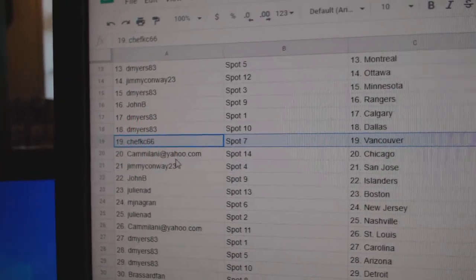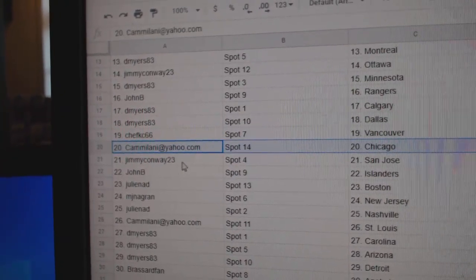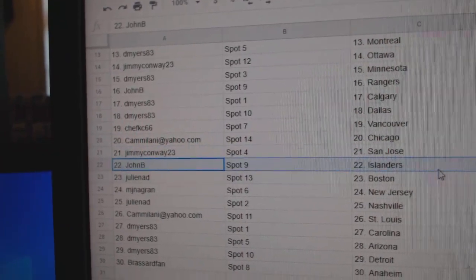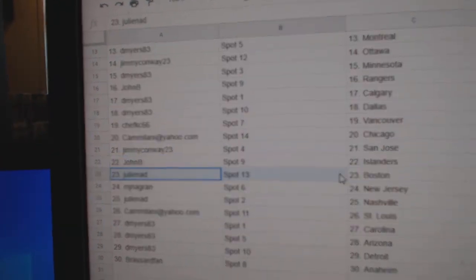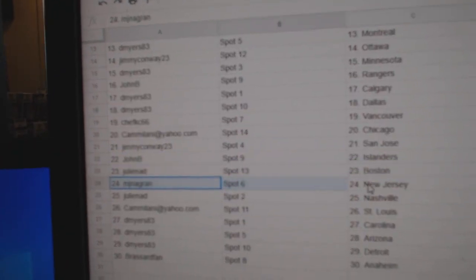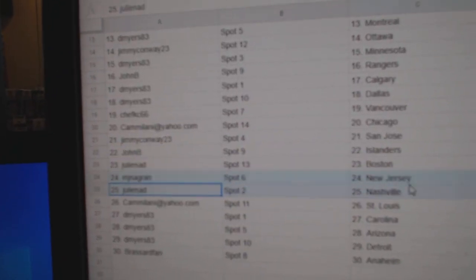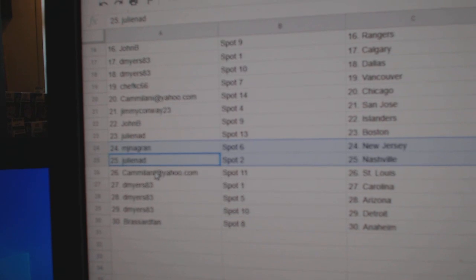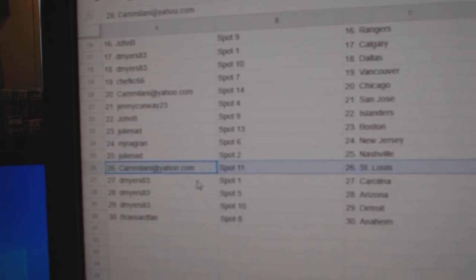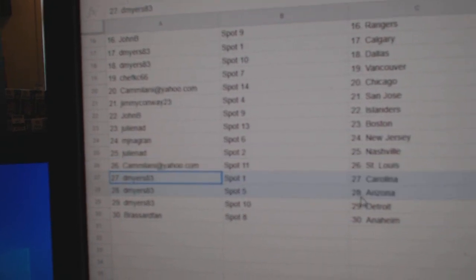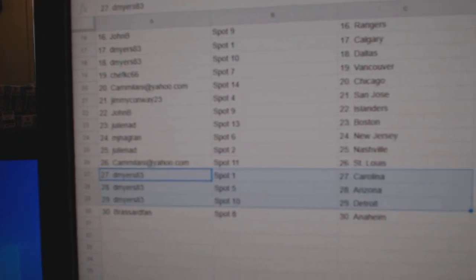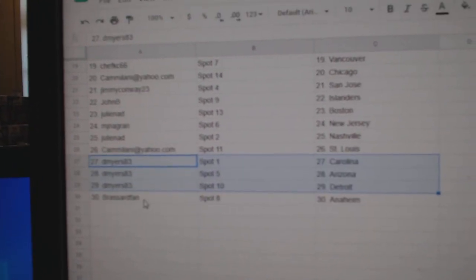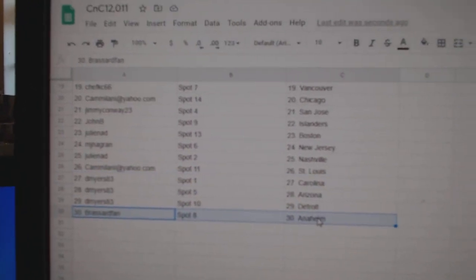Chef's got Vancouver. Cam Chicago. Jimmy San Jose. John's got Islanders. Julie's got Boston. MJN New Jersey. Julie's got Nashville. Cam St. Louis. Myers has Carolina, Arizona, Detroit. Broussard, Anaheim.